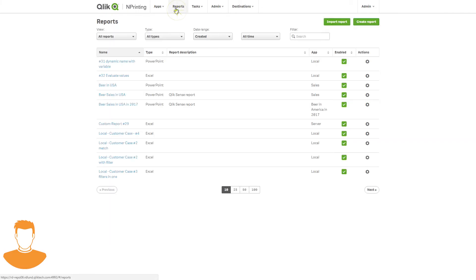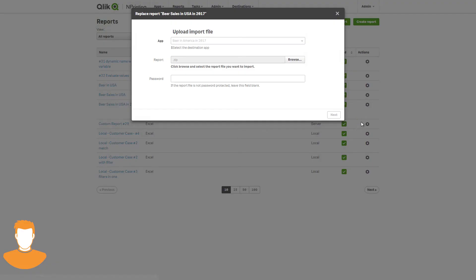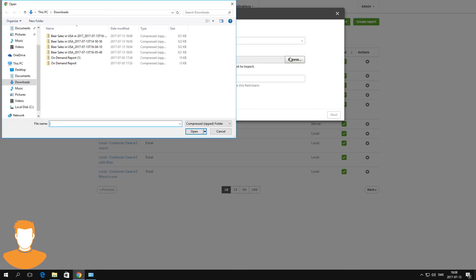In this example, a user imported the report as a new report. It is also possible to import a report file that replaces an existing report.